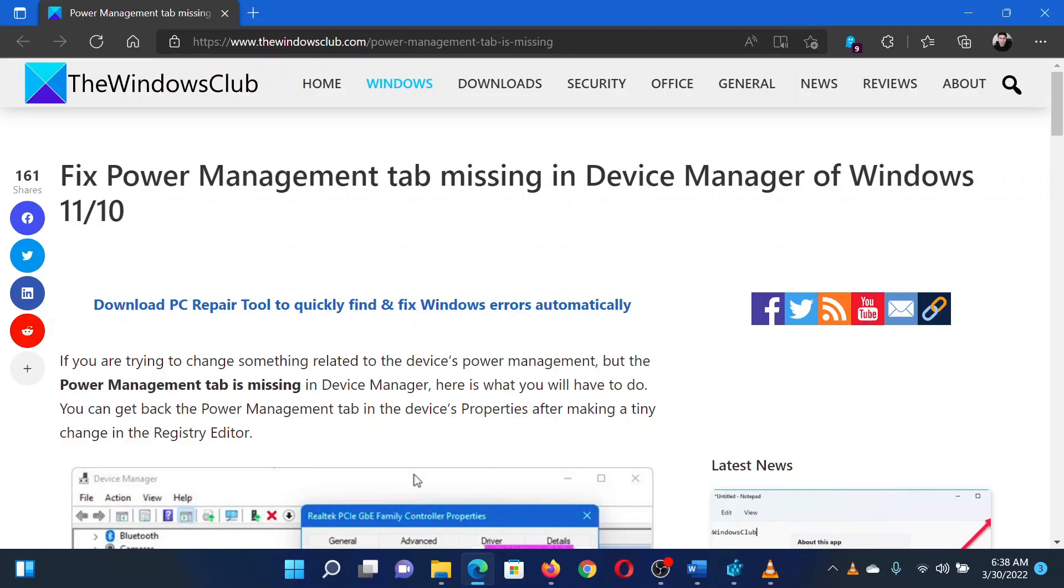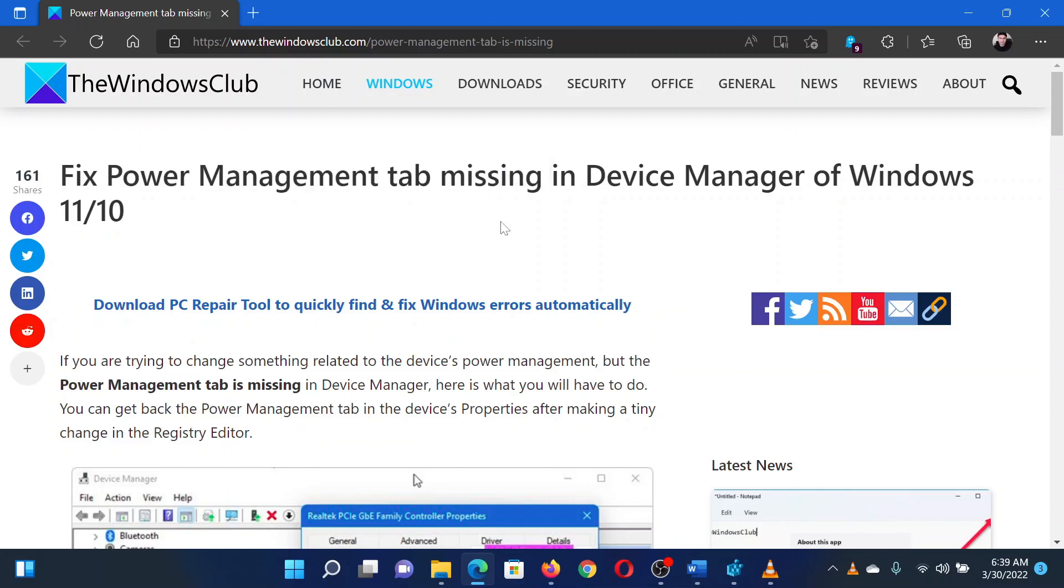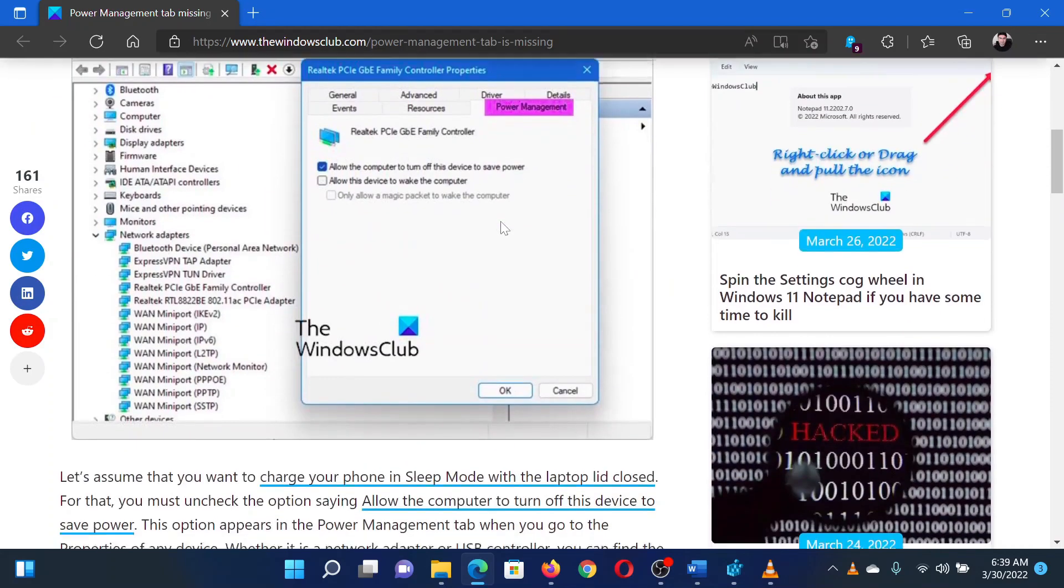This is Matthew from the Windows Club. If you wish to fix the issue where the power management tab is missing in your Windows computer, then either read through this article on the website or simply watch this video. I will guide you through the resolution.